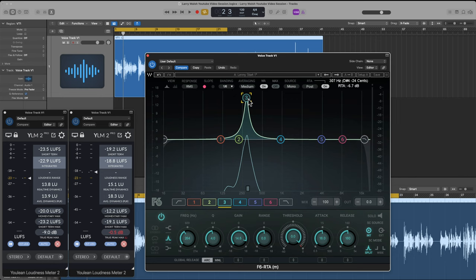That frequency space in his voice is not being absorbed enough with the room treatment he has. That could be a factor of how thick the room treatment is, or the material it's made of. But what's happening is it's going right through that treatment, bouncing off the wall and going back into his microphone. Because it's interacting with new frequencies coming from his voice, there's a resonance and a peak.